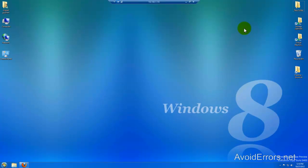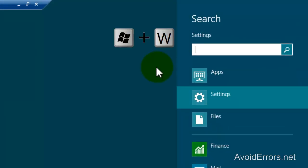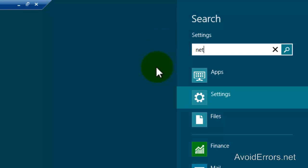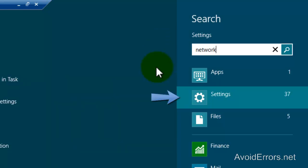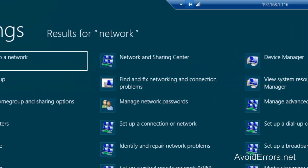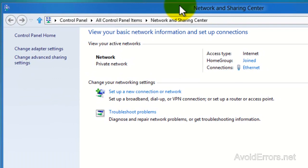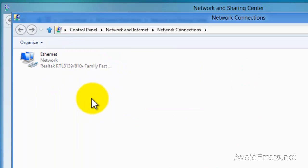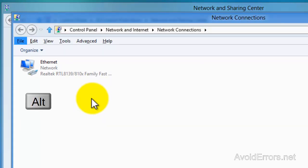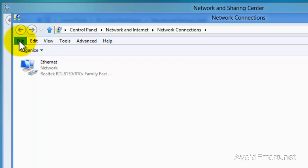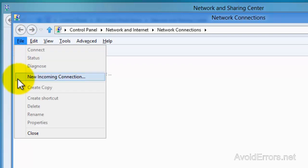Let's configure the server, in this case Windows 8. If you're in the desktop, click Windows Key plus W and it'll bring up the search. If you're in the Metro UI, just type Network. Make sure Settings is selected, and click on Network and Sharing Center. Click on Change Adapter Settings, and now tap on the Alt key on your keyboard — it'll bring up this menu here. Select File, New Incoming Connections.